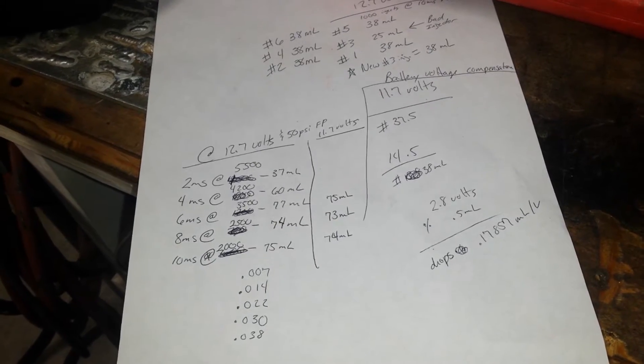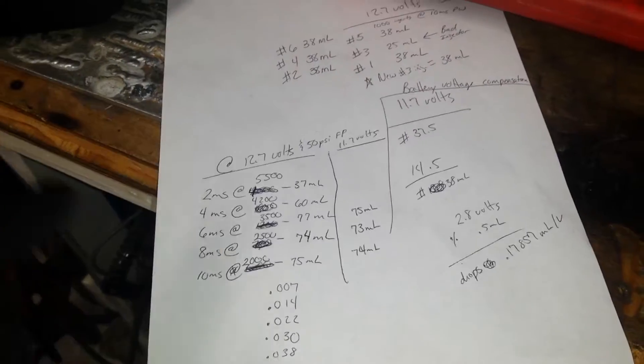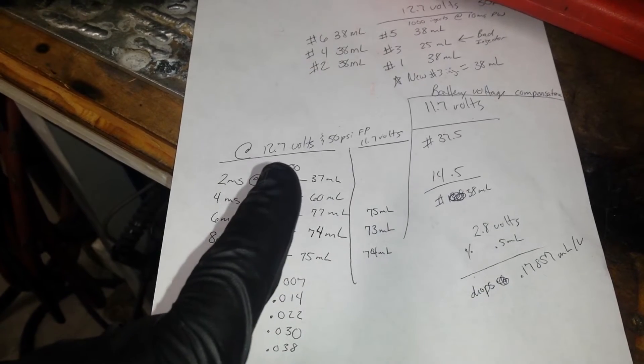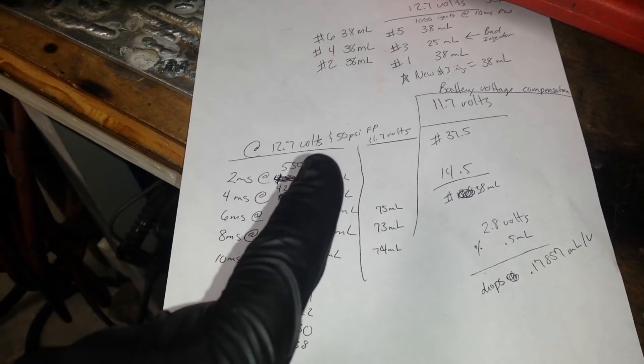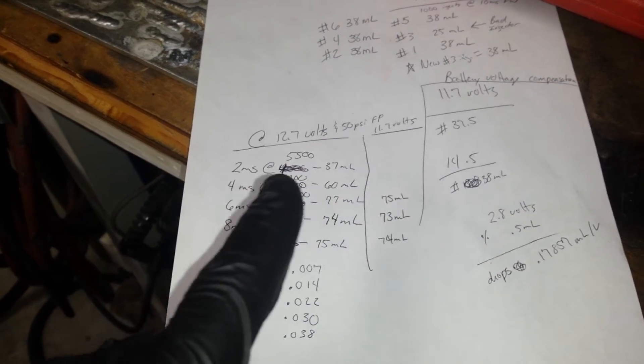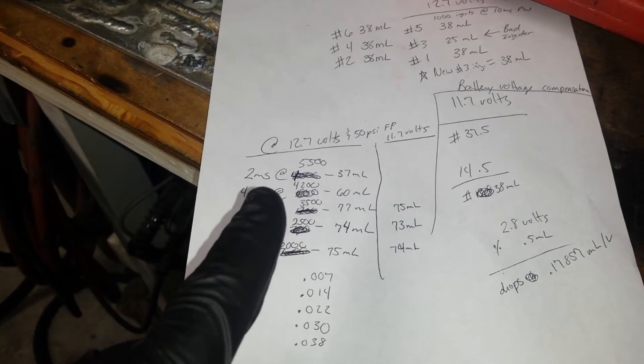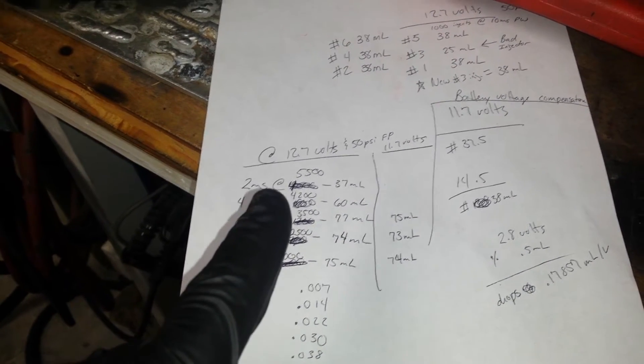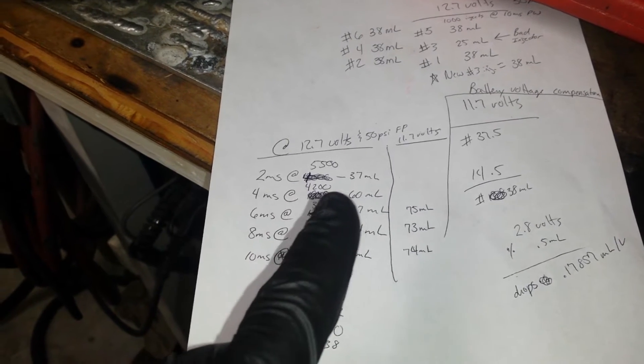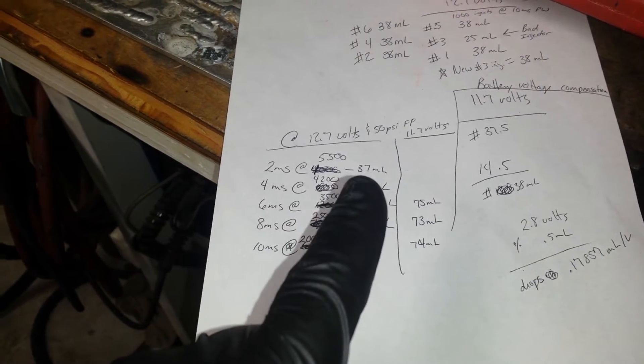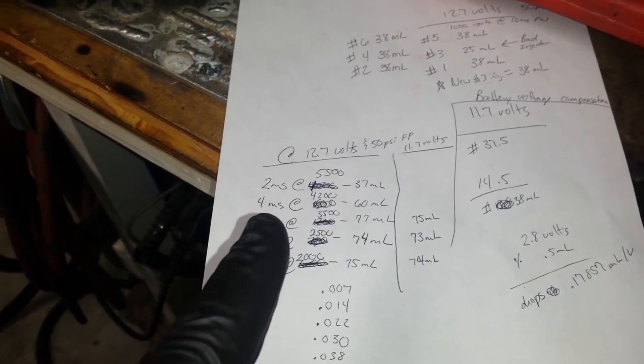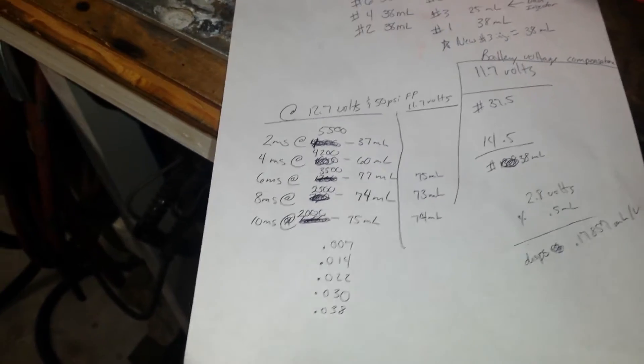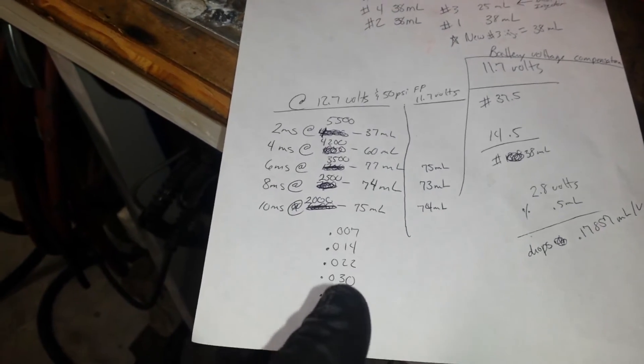And what you'll see here is I've already flowed at the same 12.7 volts at 50 psi. I've already flowed and here's, you know, for an example my constants are 2 milliseconds and 5500 squirts at that voltage. This was my output, okay. Same with all the rest of these.